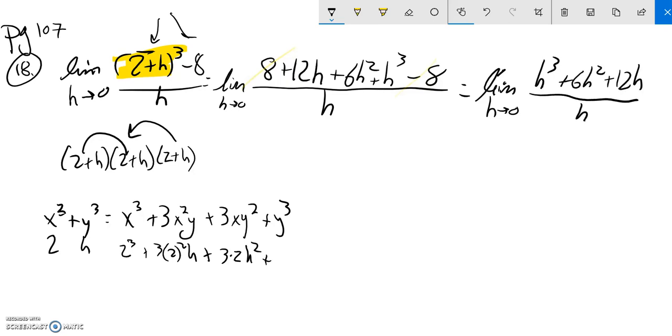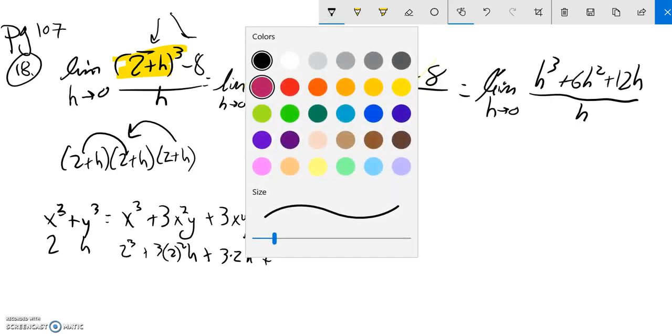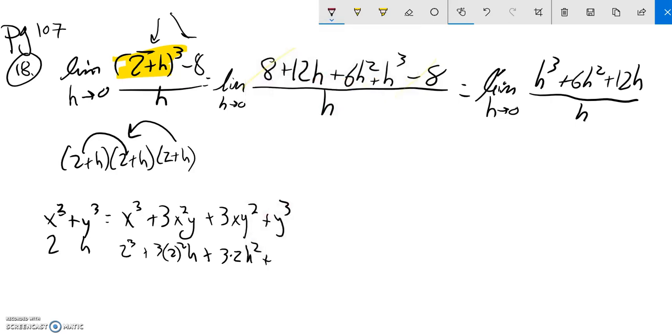Of h cubed plus 6h squared plus 12h over h. And notice that I basically have h's all over the place. I can cancel out an h.